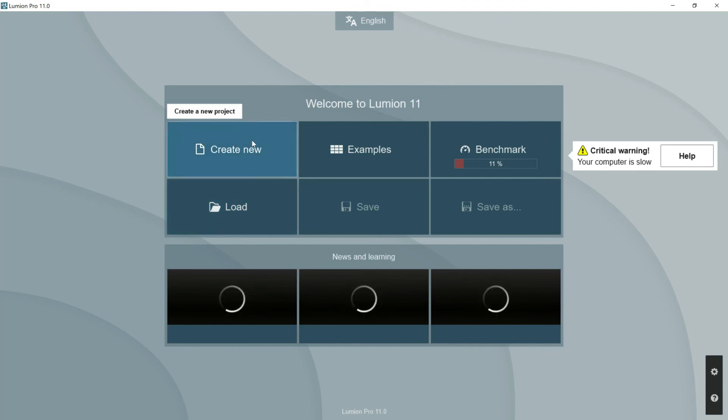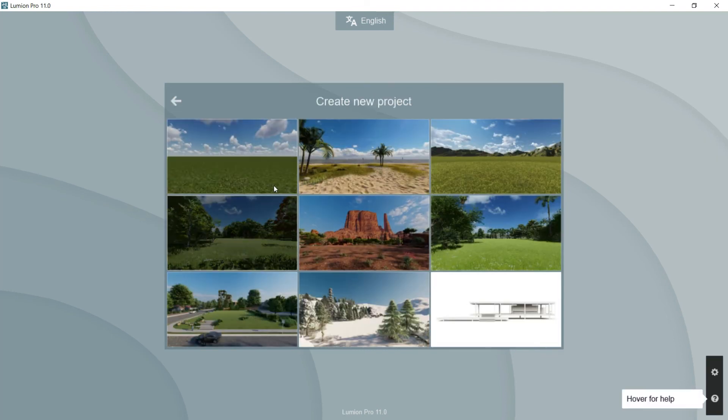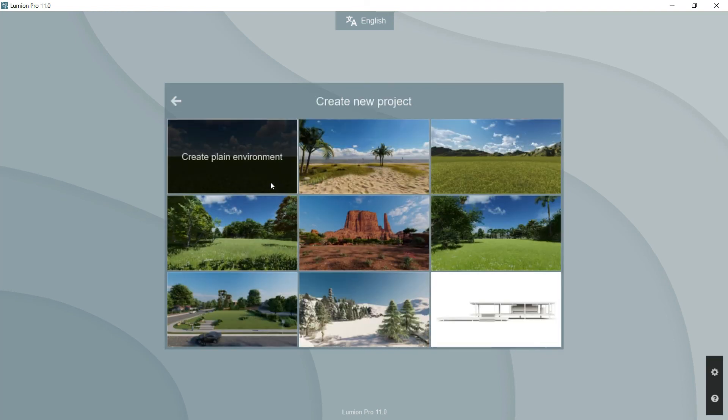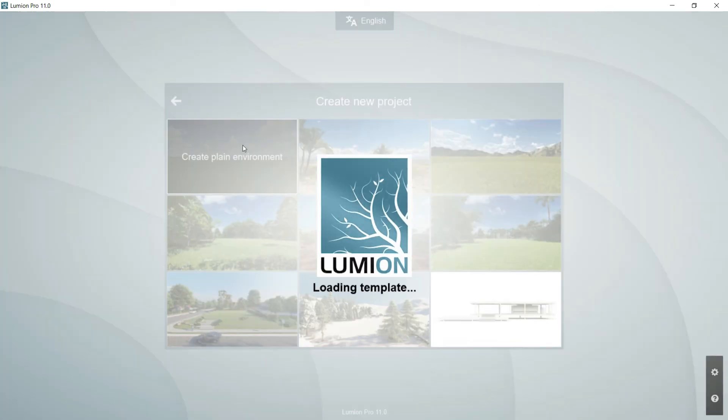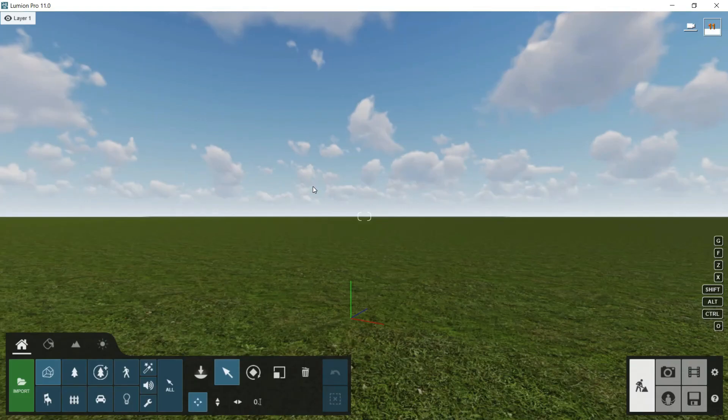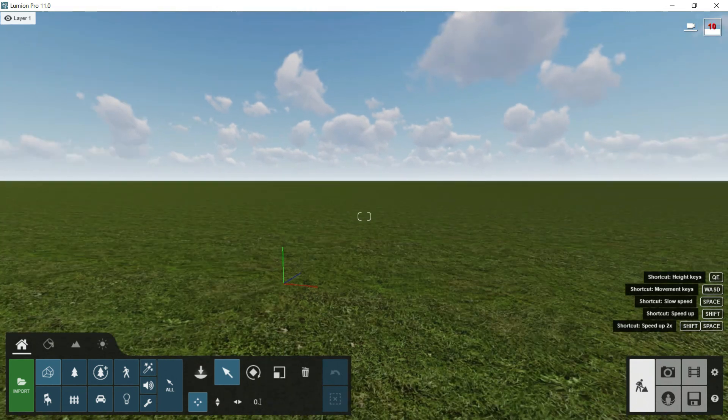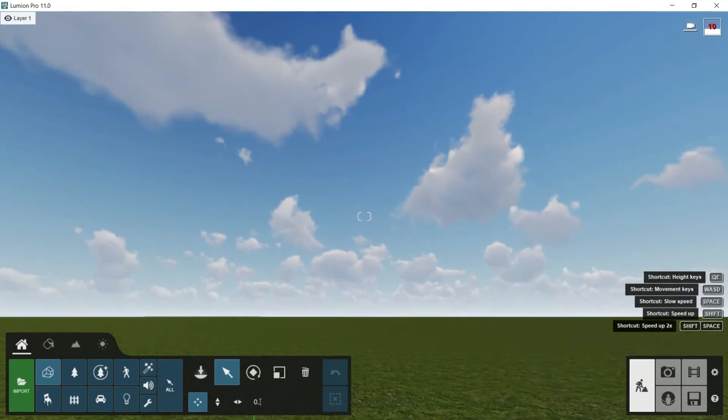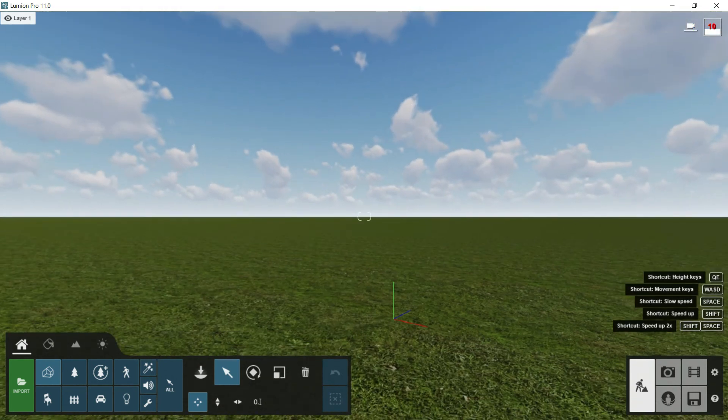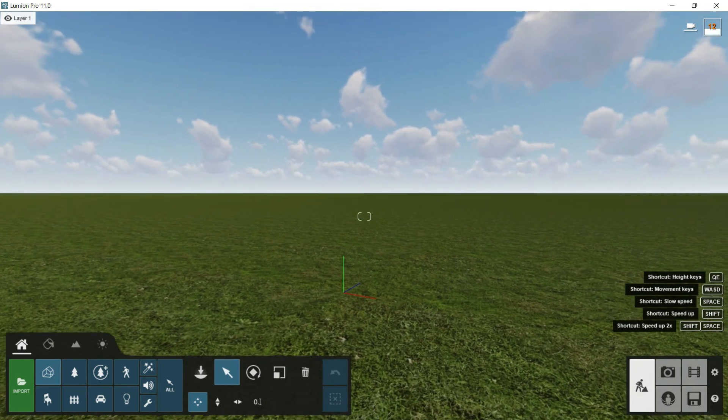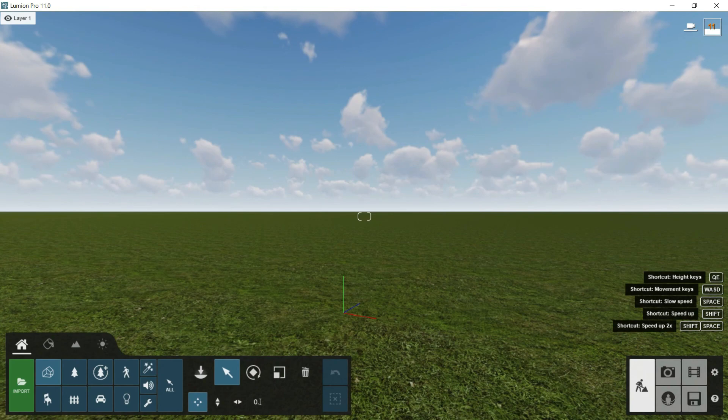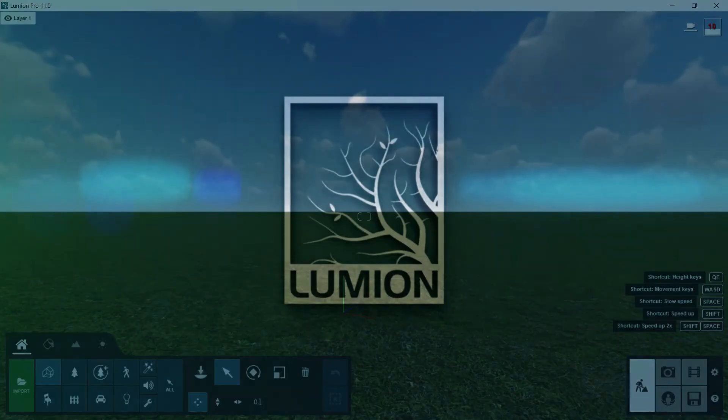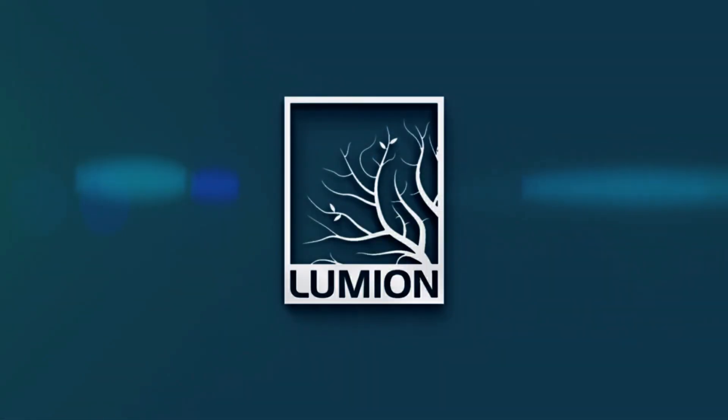Let's go back and now we will click on create new project. Here we have different templates for the starting point, so we are going to click on create a plain environment. And once we are already here we will say goodbye and we will continue in the next episode.